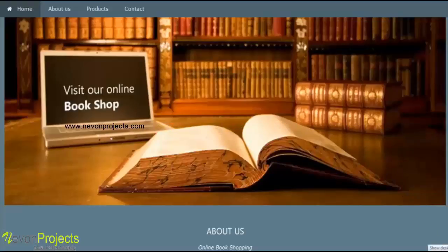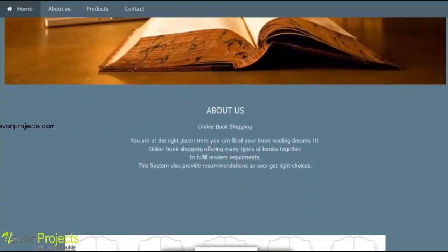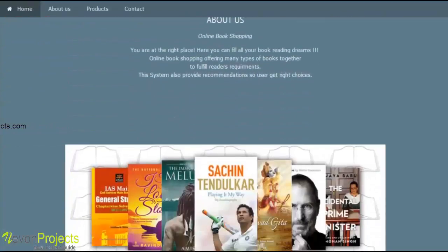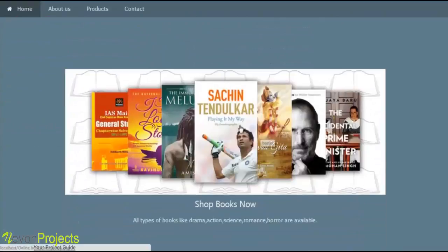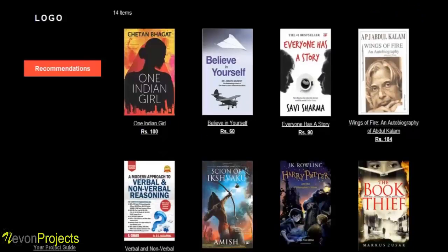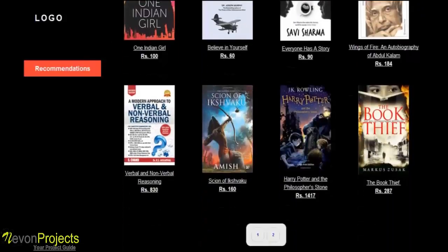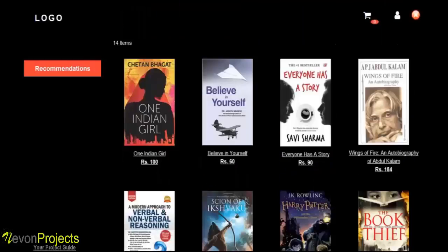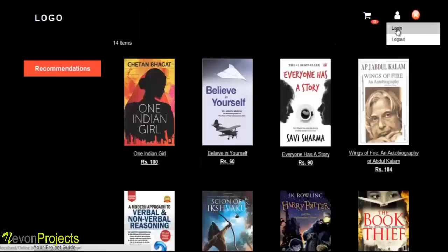This is the homepage for the Online Book Recommendation System. We will go to the product file. These are the books available in the system. Recommendations will be sent after login, so we will log in to the system.